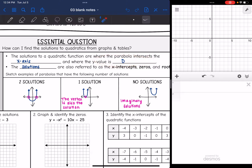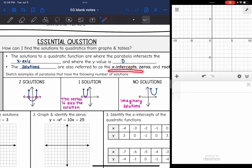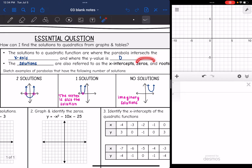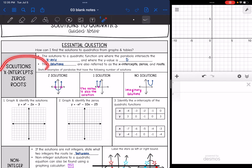That sounds like an x-intercept, right? That is one of the other names we're going to use for solutions. We have four names for solutions of a quadratic: solutions, x-intercept, zeros, and roots, and you'll see all four of them. That's something you're just going to have to memorize — solutions are the same thing as x-intercepts, zeros, and roots.